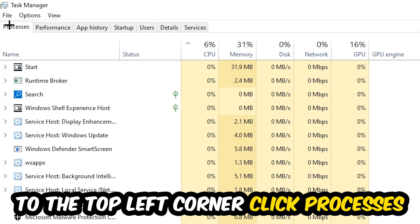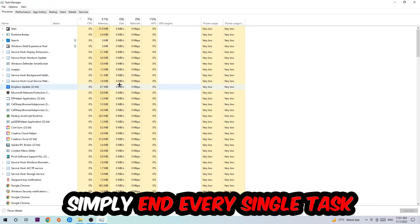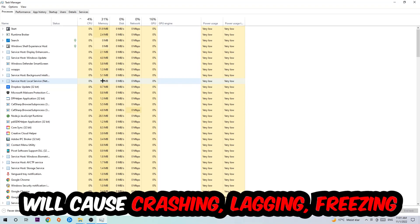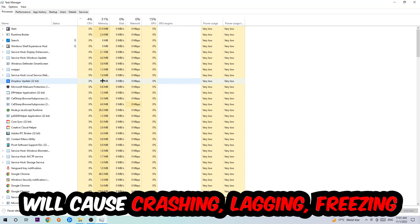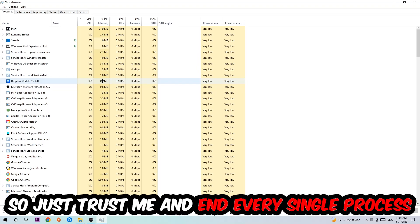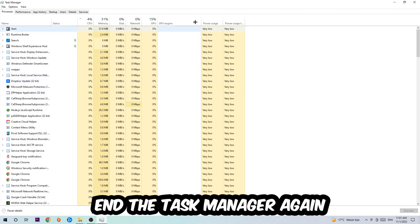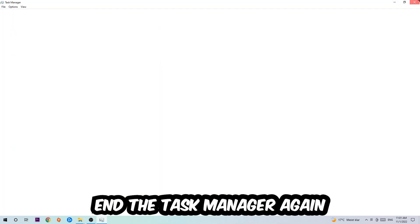Once you click Processes, I want you to simply end every single task which is currently running and has nothing to do with Windows. Two reasons for that: first, too many applications, background processes, programs, or games running at the same time on a low-end or bad PC will cause crashing, lagging, or freezing because your PC can't handle it anymore. Once you've finished with that, end the Task Manager.